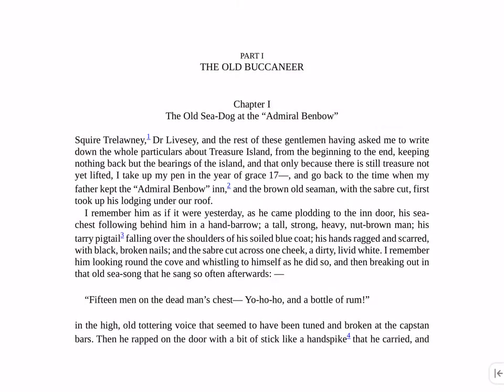Treasure Island is now open in Bookery, showing up in the reading pane. To ask VoiceOver to begin reading, just swipe down with two fingers.